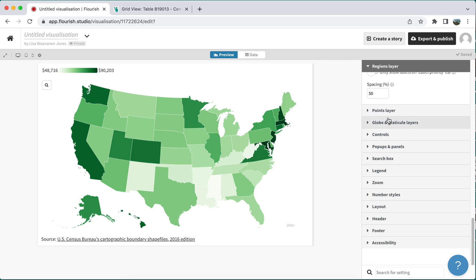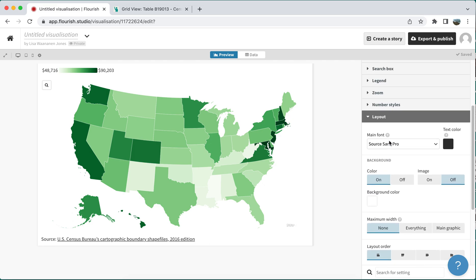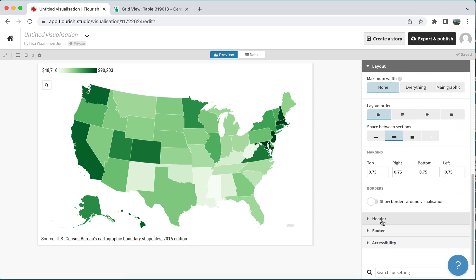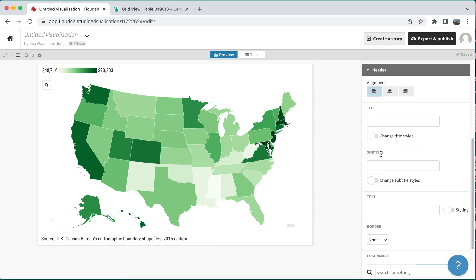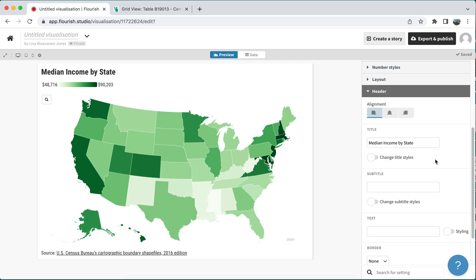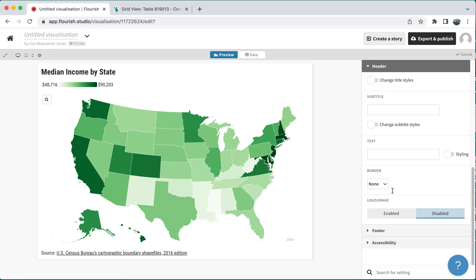You can go through all the different options in here, including the pop-ups and the legend. I'm going to go ahead and do a couple of things in the layout option. I can change the font if I wanted. Under the header, I can finally put in my title — I would want to say 'median income by state' or something else that's descriptive. There's also room to include a subtitle and additional text.